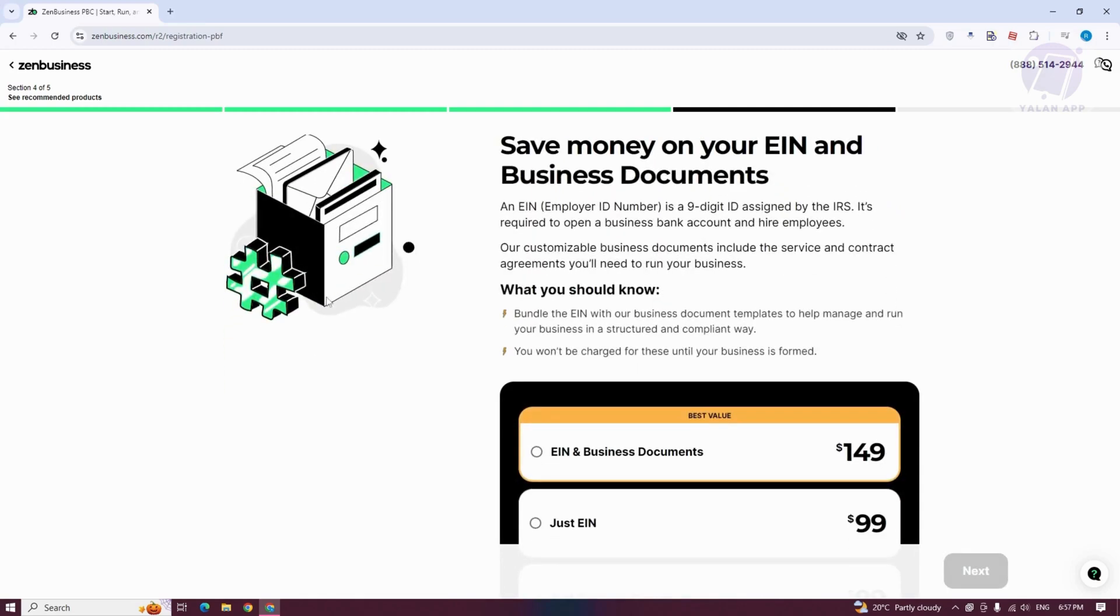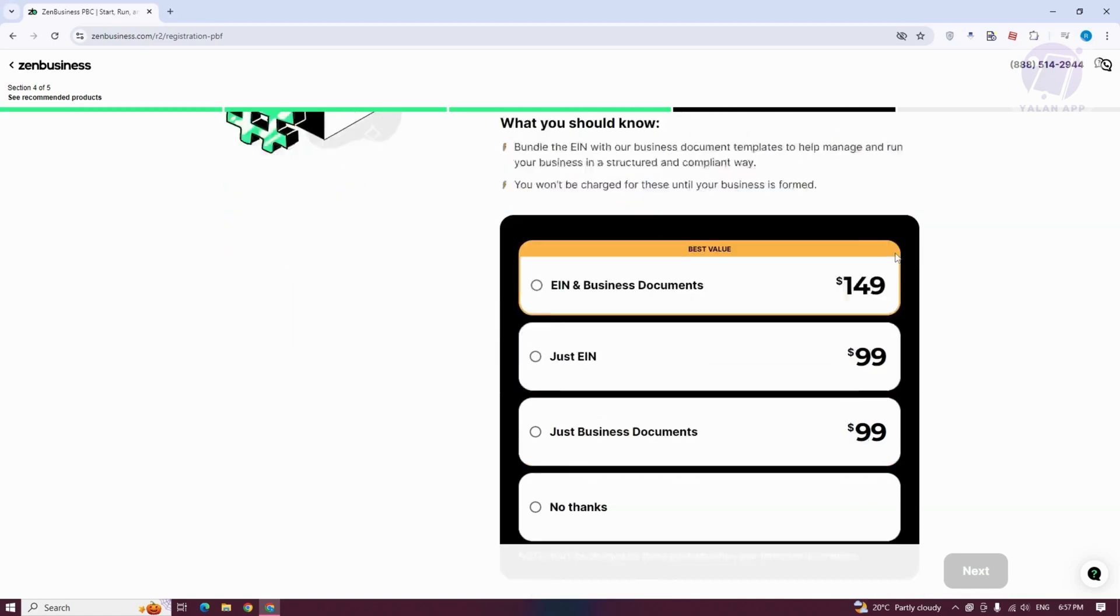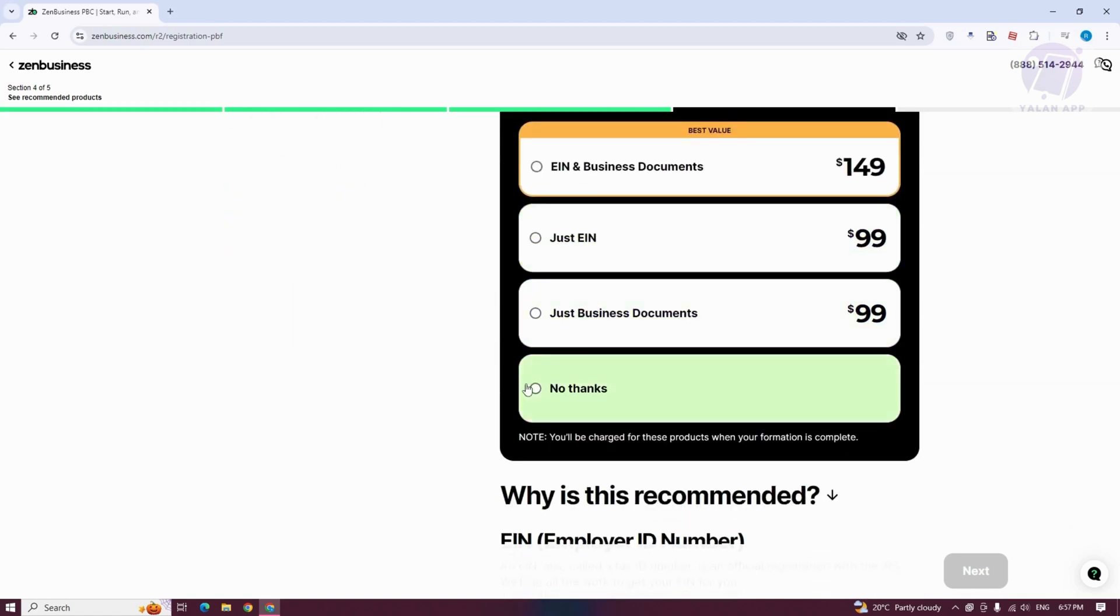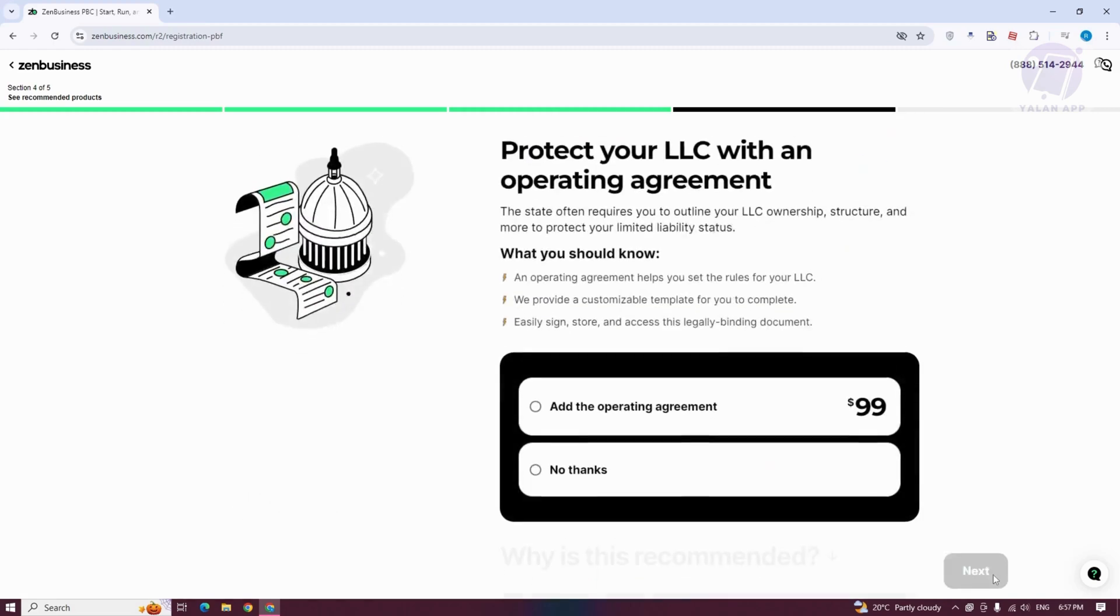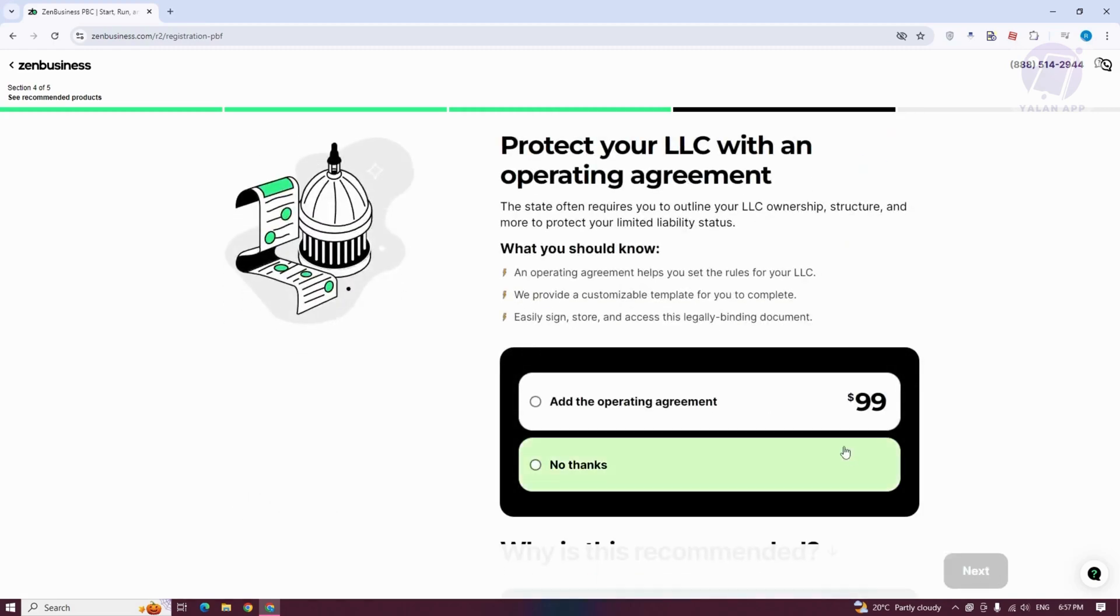It's going to say save money on your EIN and business documents. You could choose one here, but I'm going to answer no thanks. If you want to, you could go ahead and do that.